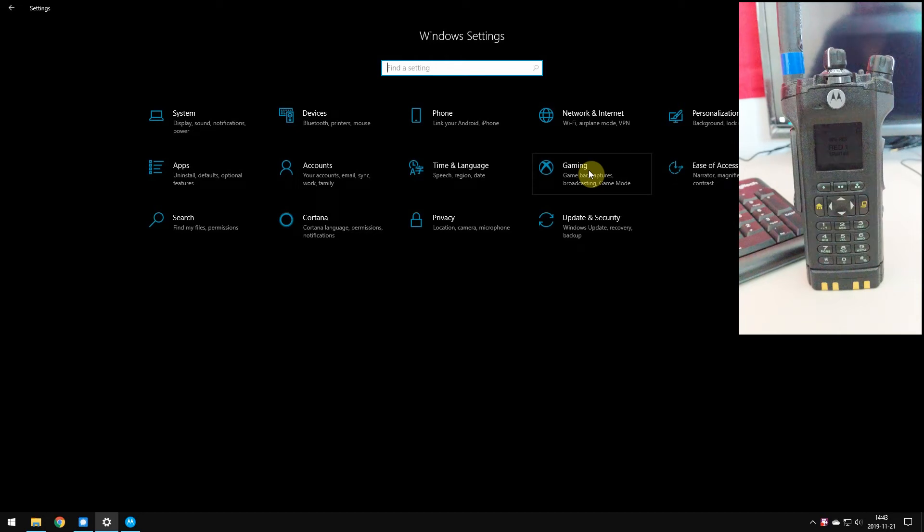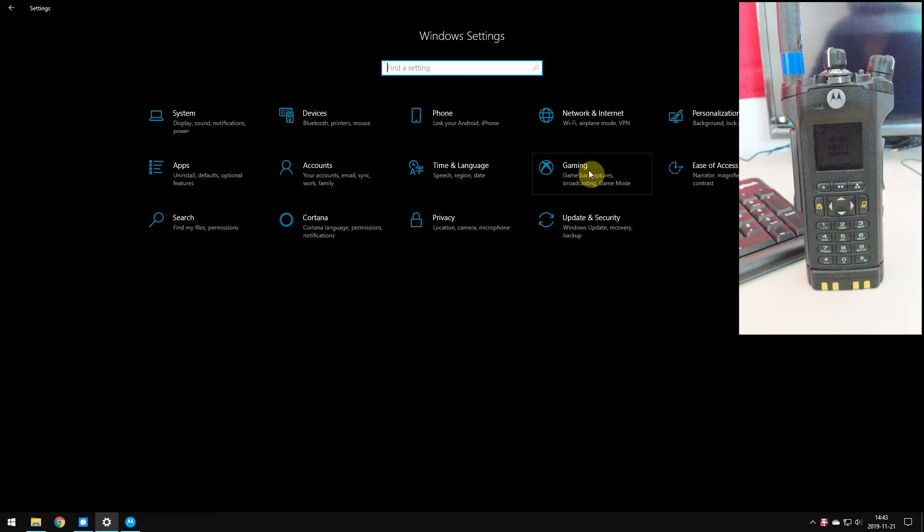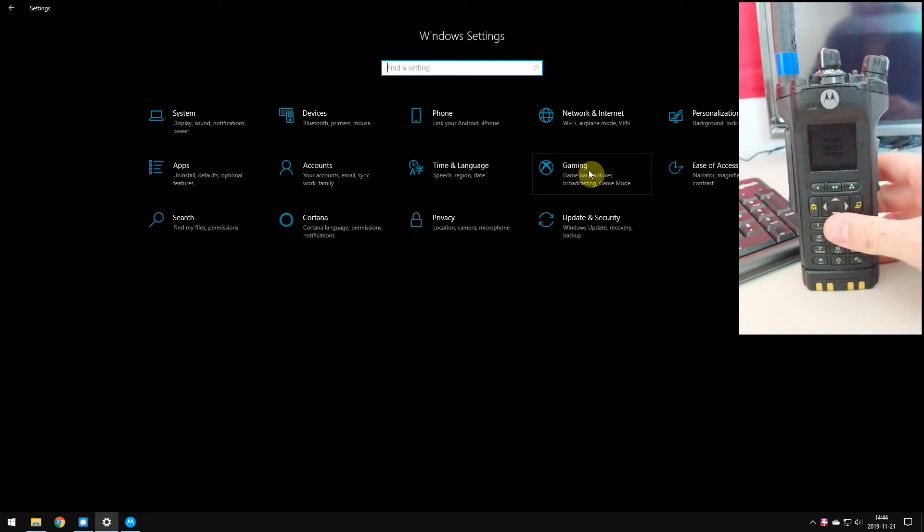Hey everybody, Spartan311 here back with a new video. This one's going to cover Bluetooth programming for your Apex Radio. This was at the suggestion of one of my followers, so thanks to him. Here's a video for you.